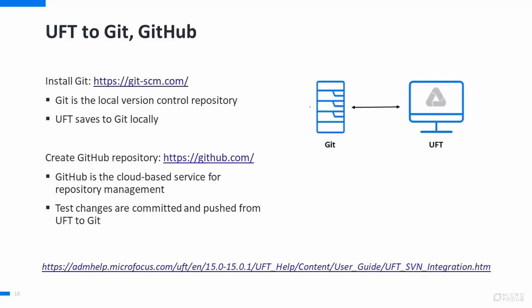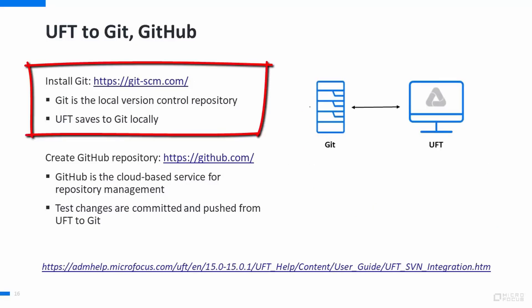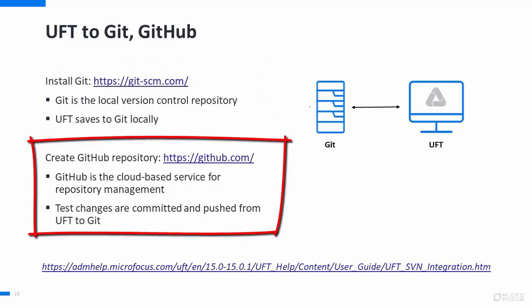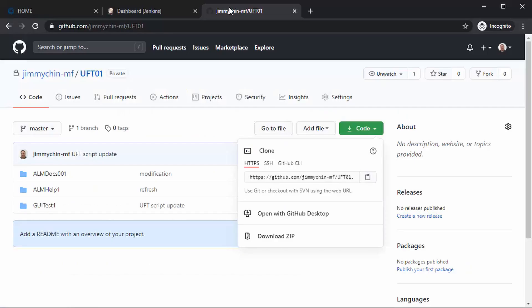For the UFT side, Git manages the local source code repository. UFT saves scripts to Git locally. GitHub is a cloud-based source code repository. Changes can be committed and pushed to GitHub.